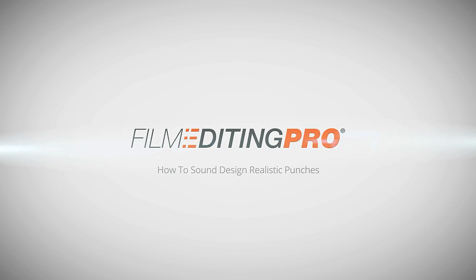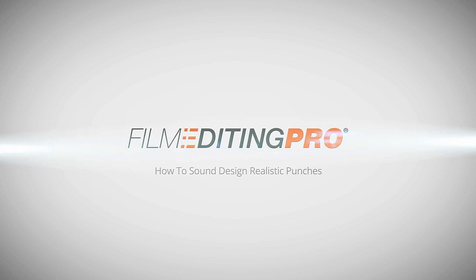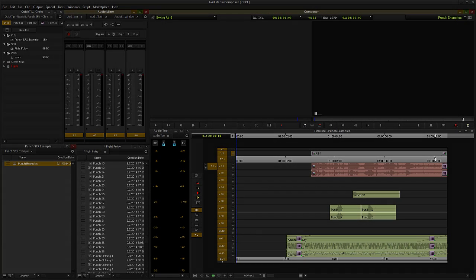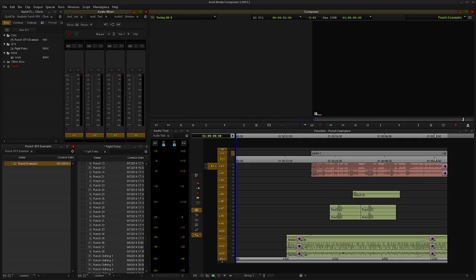Hello and welcome. In this quick tip video from Film Editing Pro, I'm going to show you a cool technique for creating more realistic punch sound effects for a fight scene.